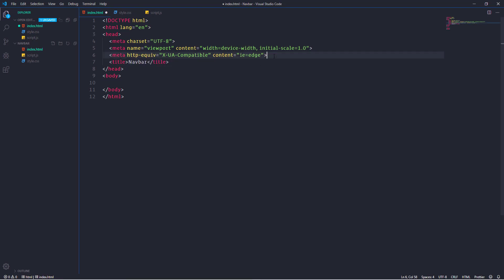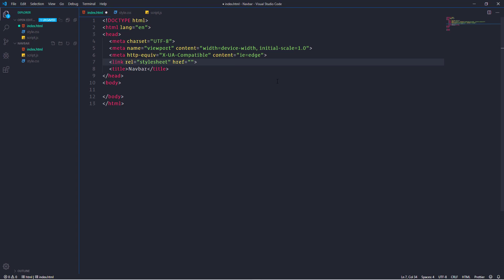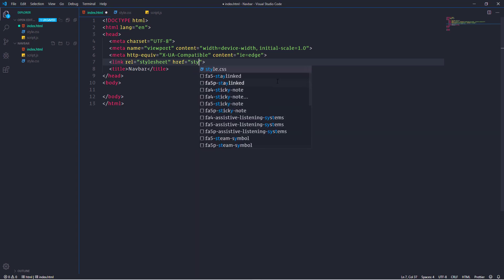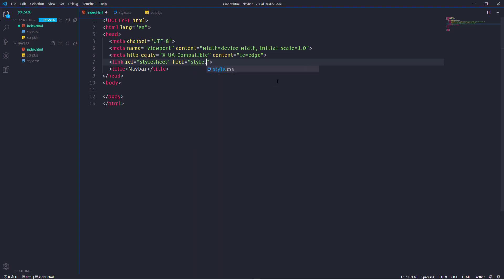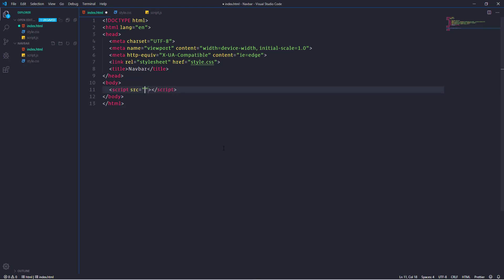Then also I'm going to link CSS and JavaScript files. For that we need to open link tag and we need to indicate the path of the file. In this case the file name style.css. As for the JavaScript let's open script tag right above the closing body tag and in source attribute specify the name of the file.